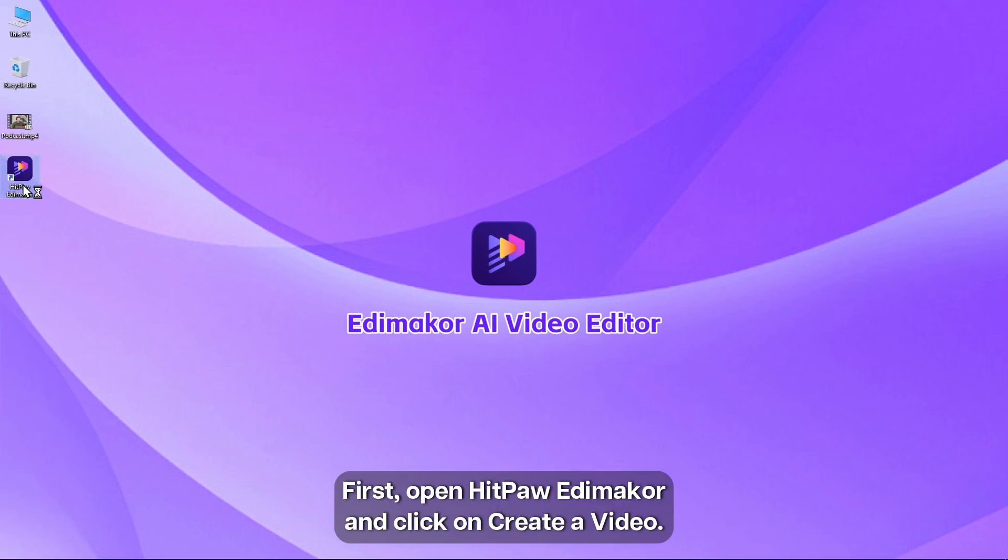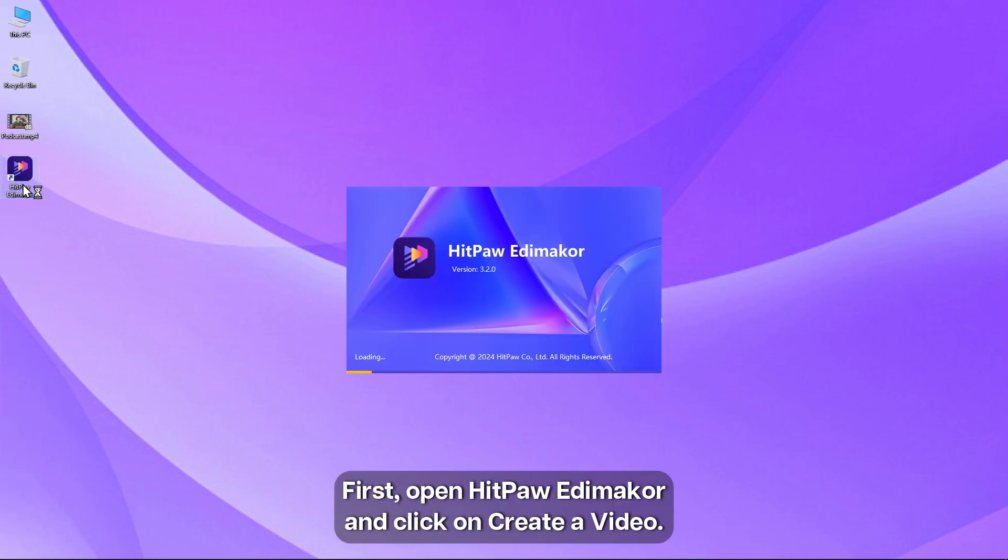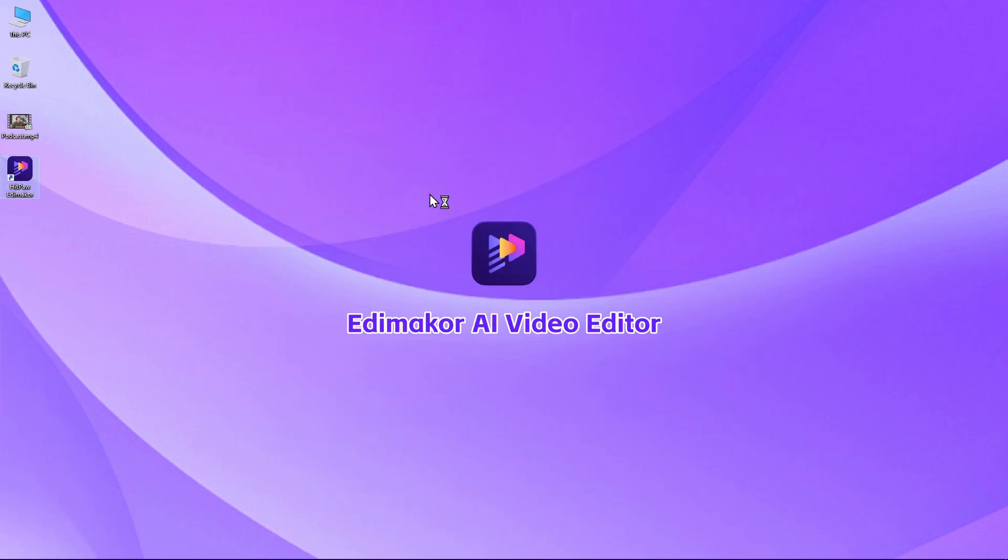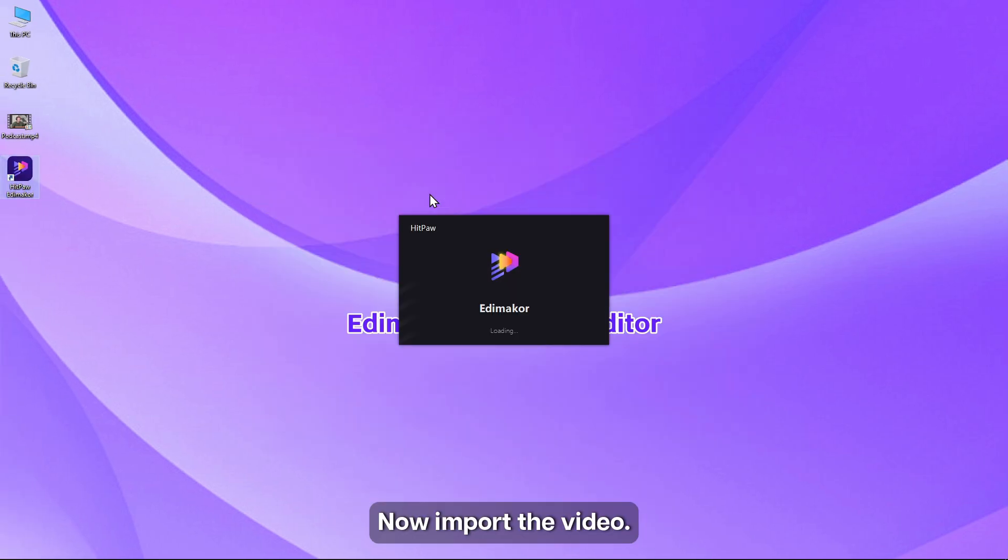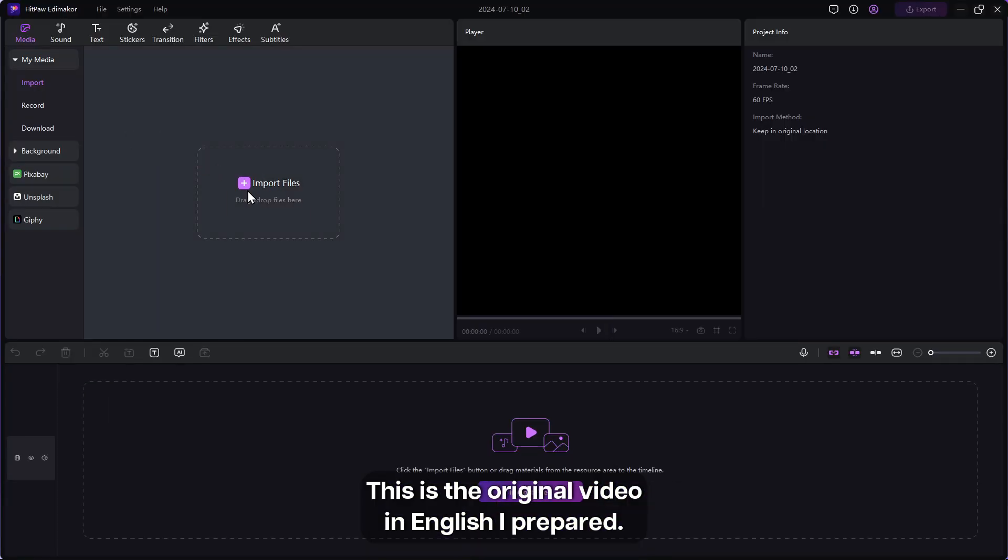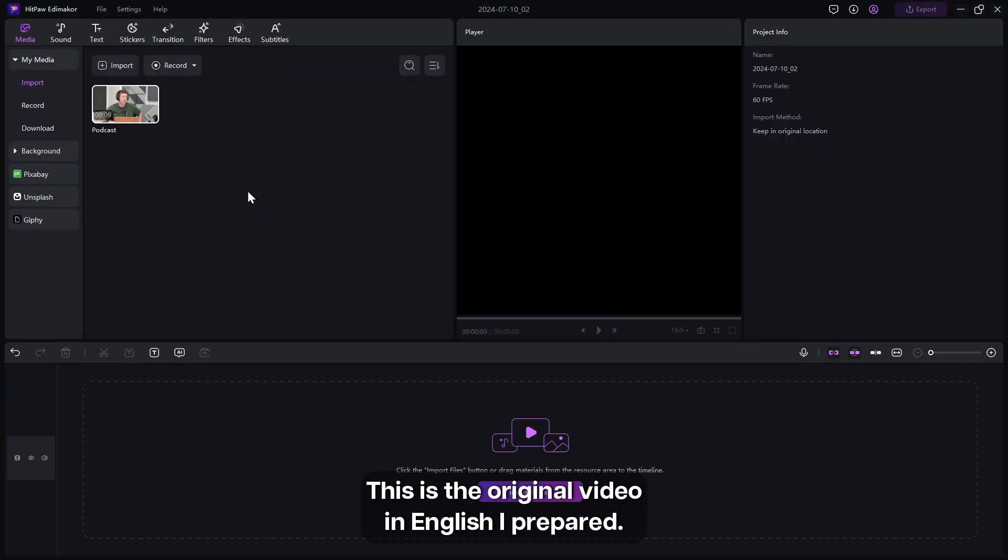First, open HitPaw Edimaker and click on create a video. Now import the video. This is the original video in English I prepared.